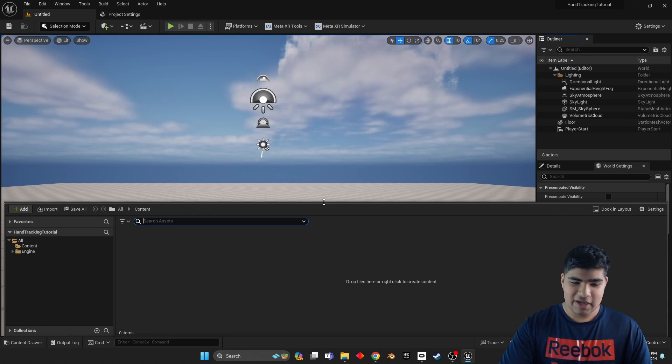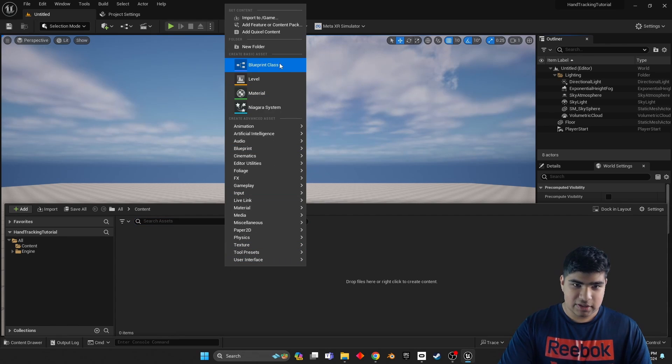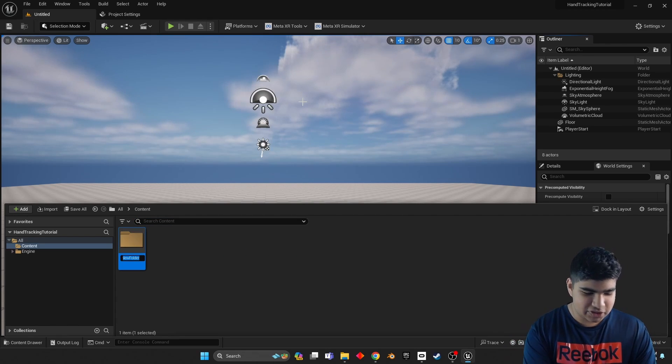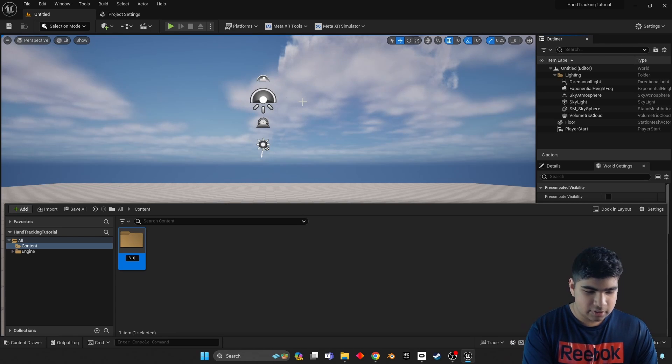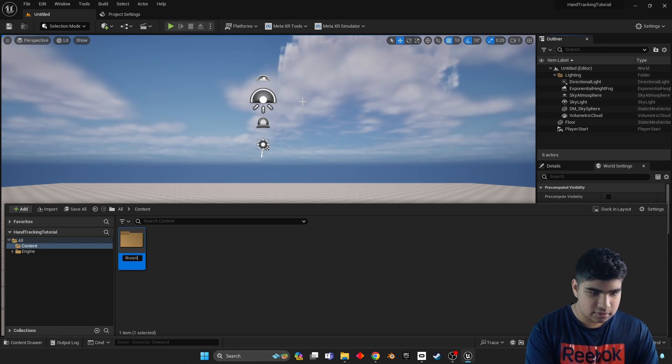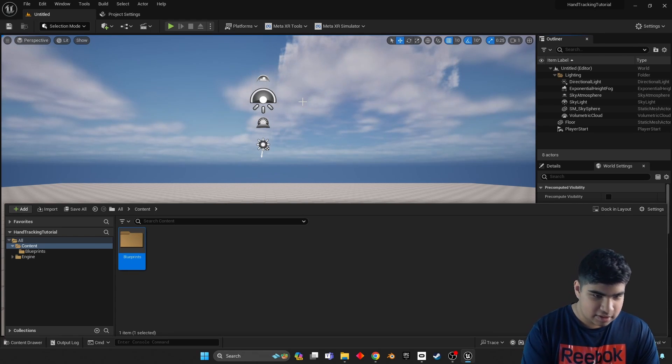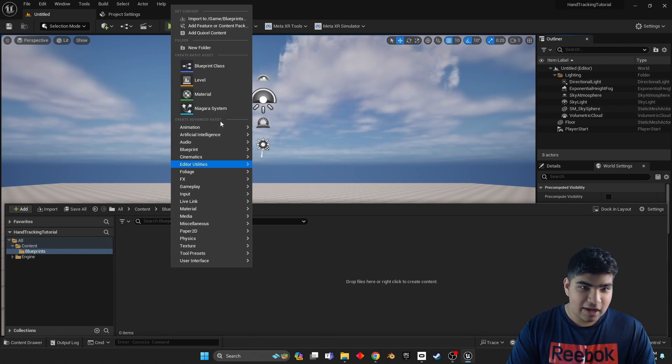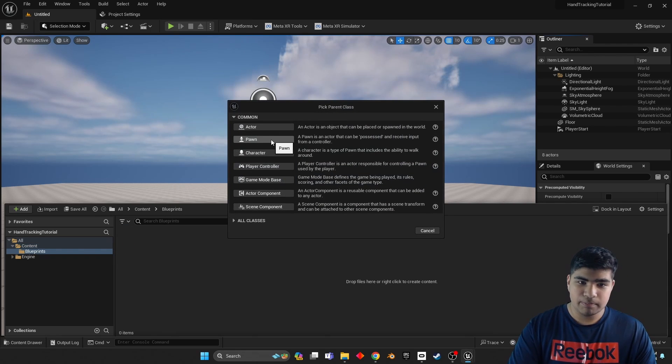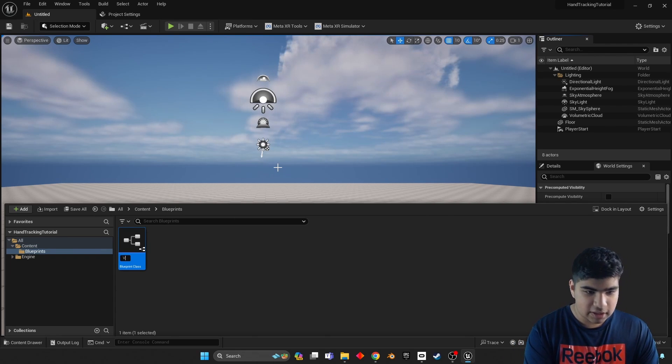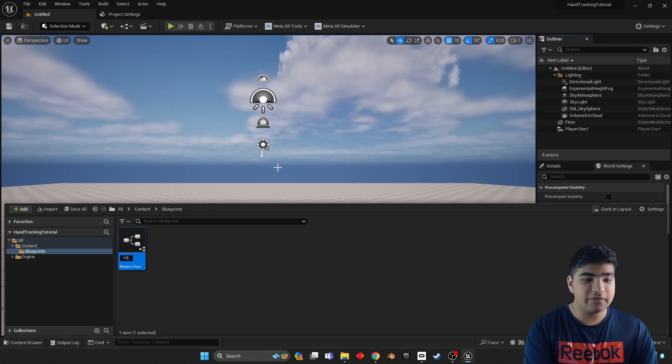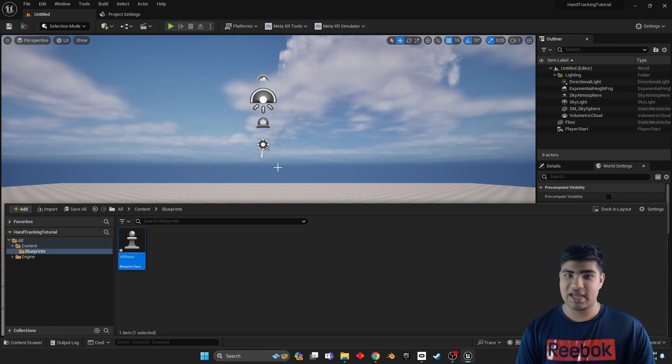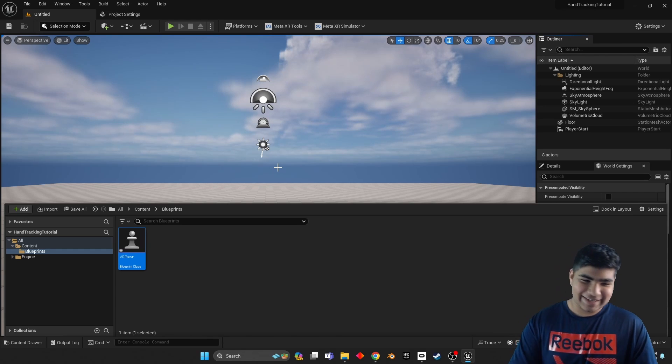Now what we get to do is we get to start on the real stuff. We get to start actually building out the character. So I'm going to create a blueprints folder, and then we're going to create a Pawn. I'm going to call it VR Pawn, but this is your game, feel free to name it whatever you want.